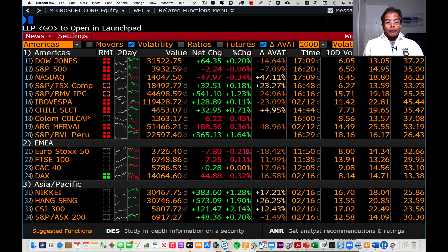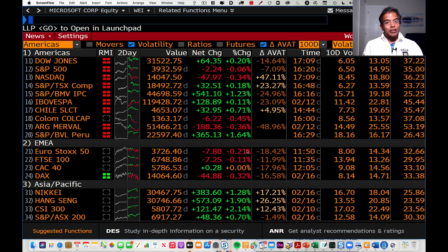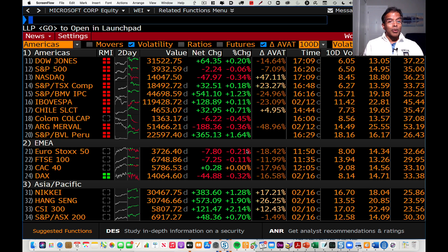I have to tell you upfront that Bloomberg is a trader's instrument. It's designed for traders. So it does some things very well, and some things not so well. I'd like to talk about both the good and the bad in Bloomberg.